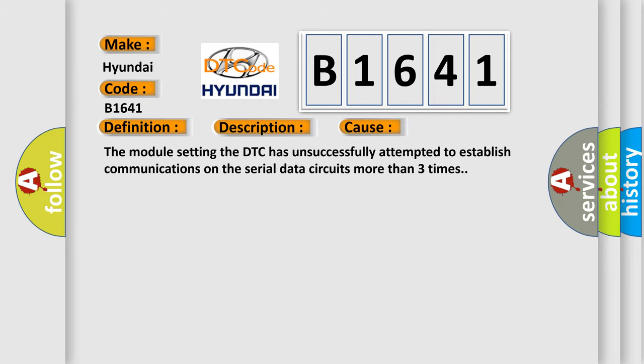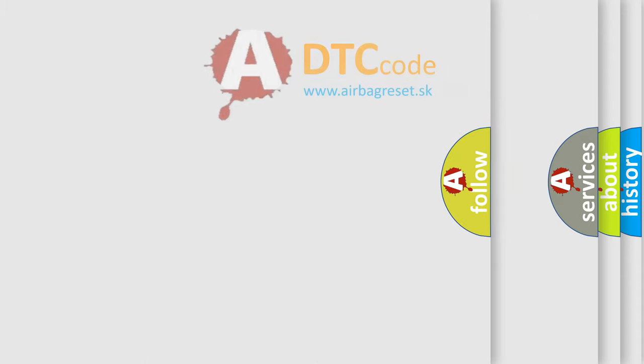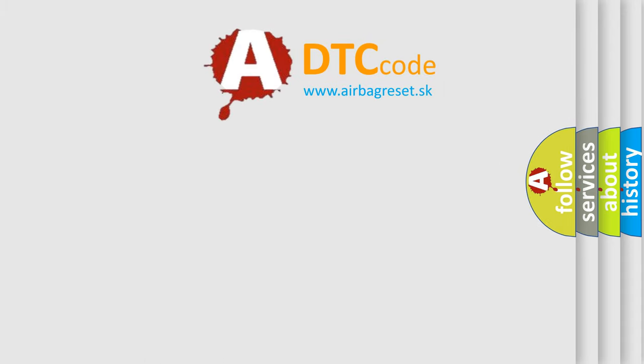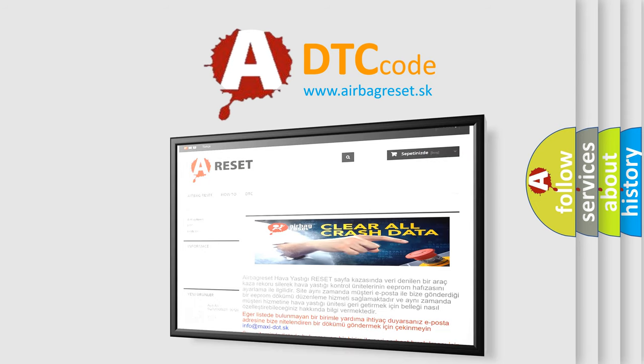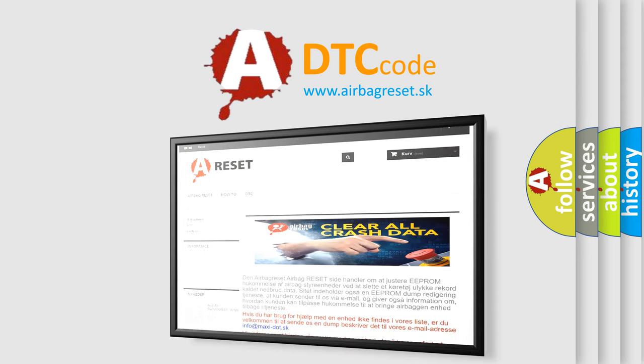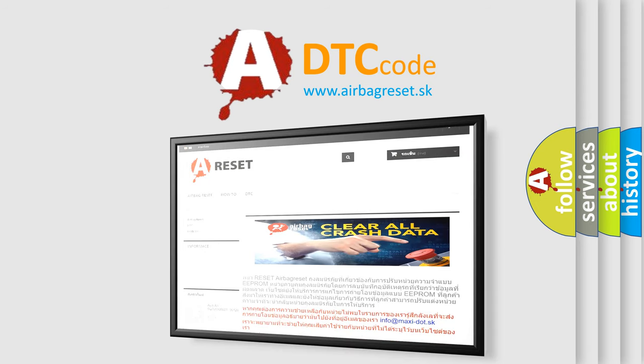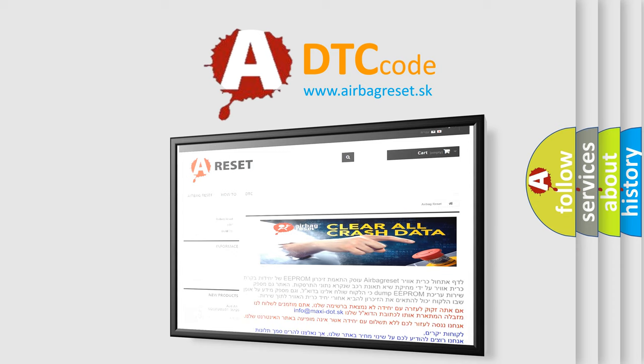This diagnostic error occurs most often in these cases: The module setting the DTC has unsuccessfully attempted to establish communications on the serial data circuits more than three times. The airbag reset website aims to provide information in 52 languages. Thank you for your attention and stay tuned for the next video.